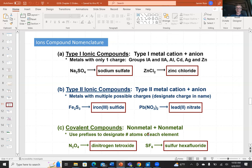For covalent compounds we use prefixes. N2O4 is dinitrogen tetroxide — 'di' for two nitrogens and 'tetra' for four oxygens. Sulfur hexafluoride is one sulfur and six fluorides — 'hexa' for six. The prefix table: mono=1, di=2, tri=3, tetra=4, penta=5, hexa=6, hepta=7, octa=8, nona=9, deca=10.